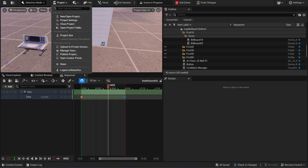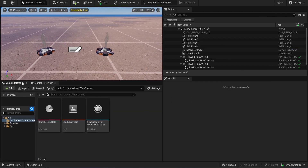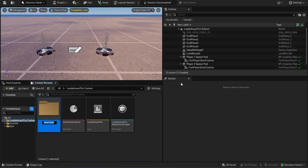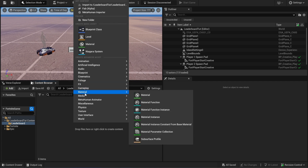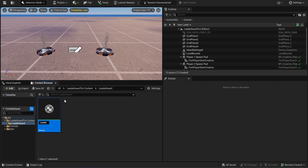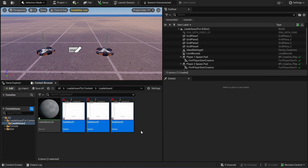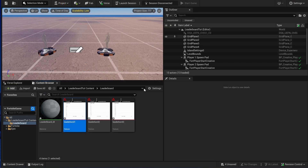First, create a new project. After the project is created, we're going to create a folder to keep everything organized — I will call this 'leaderboard'. Inside this leaderboard folder we will create a material. Now I'm going to import the assets, which you can find inside our Discord server for free — the link is in the description. After the assets are imported, we will open the material.